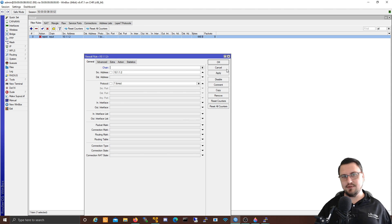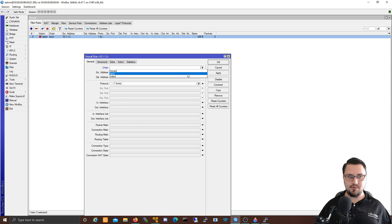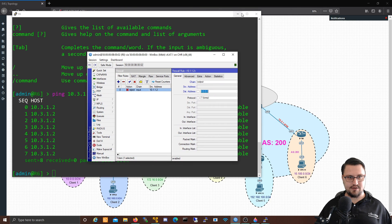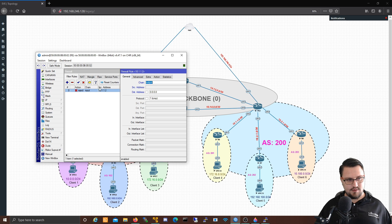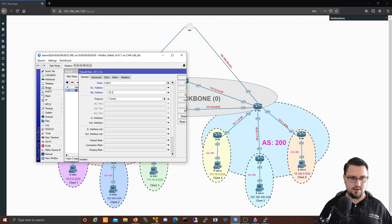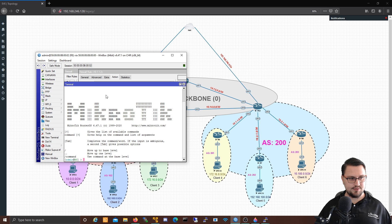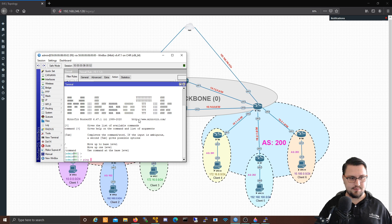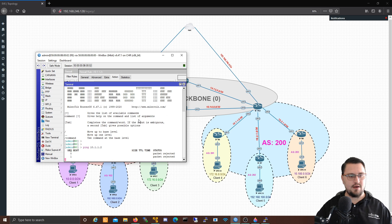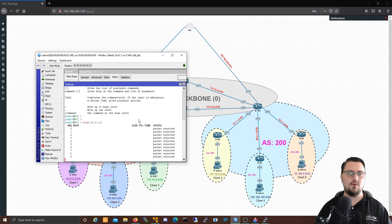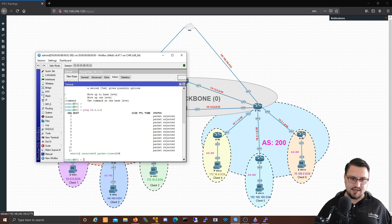So next thing we want to discuss is our output chain. Output means traffic originating or leaving from my router. Let's set an output rule — this time leave the source blank, but set a destination. The destination will be 10.1.1.2, which is router 6's WAN address. I'll leave it on ICMP and set it to drop. Applying it and opening a command line from Winbox — pinging 10.1.1.2 — and now I'm getting packets rejected. So the router knows it's got an output chain rule and is not allowing the packet to be forwarded. That is what output means: traffic leaving from my router.